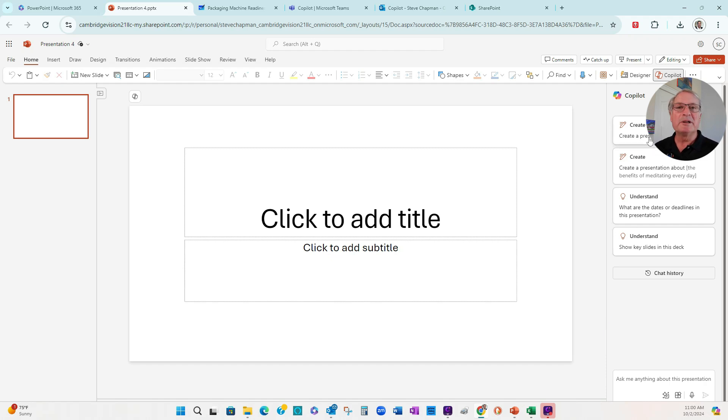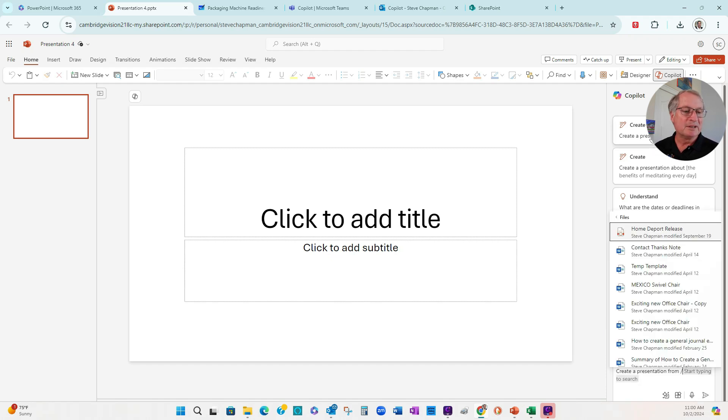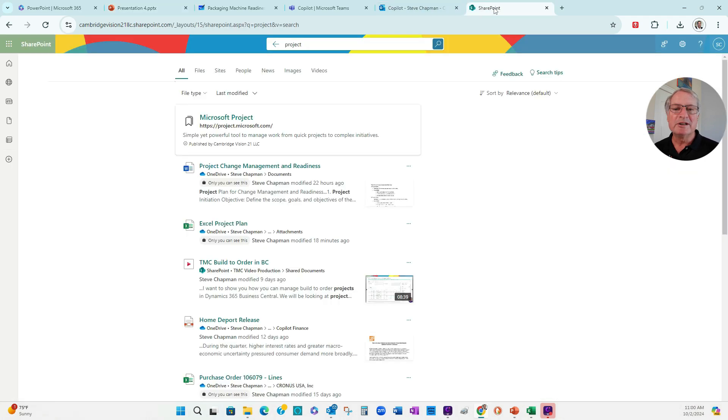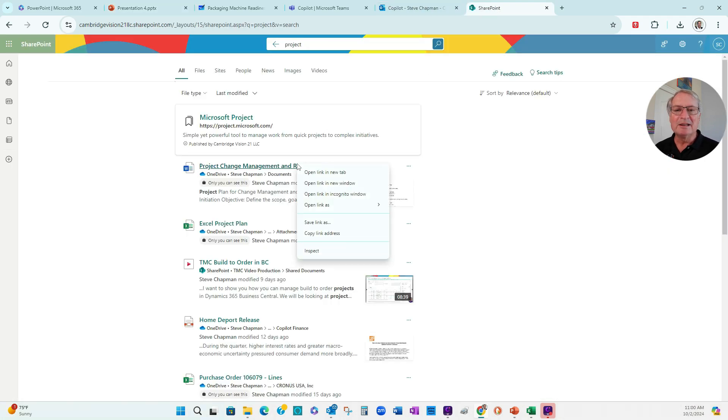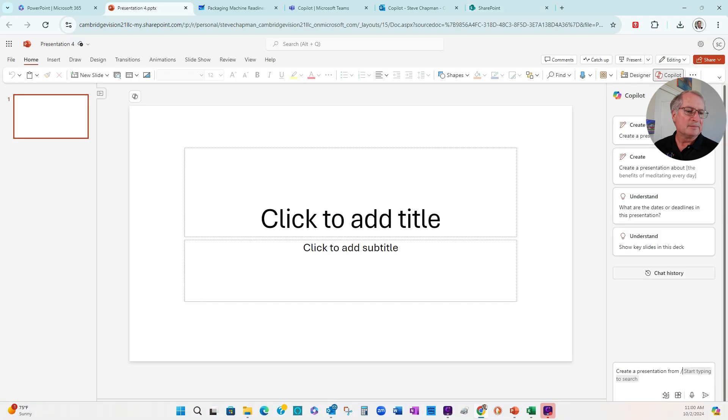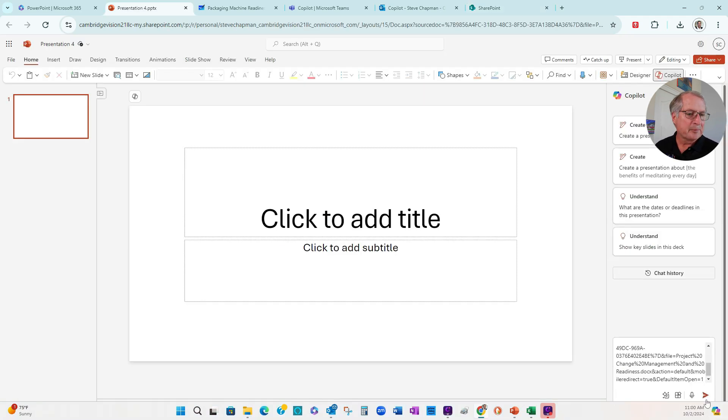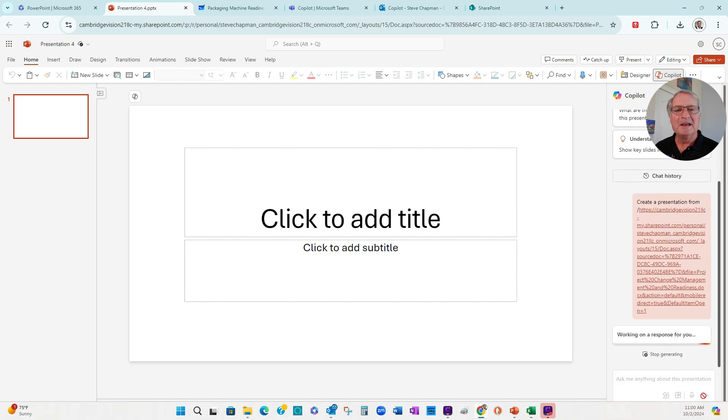I'm going to use this prompt here. And then I've got this information in SharePoint. I'm going to copy the link here, paste that down here in the prompt, and then let Copilot do its thing.